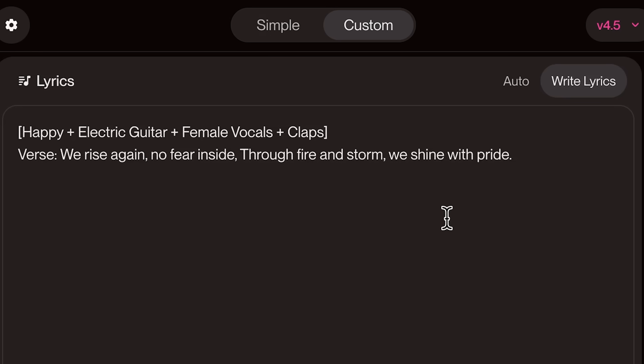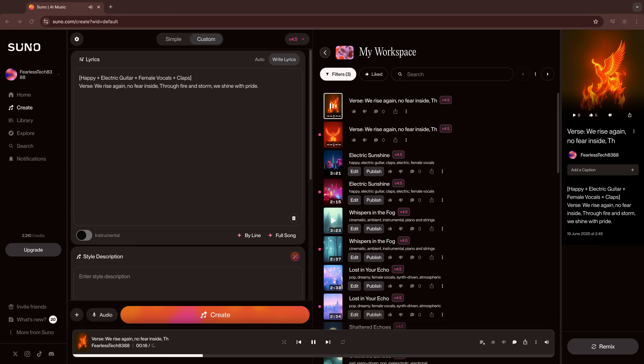Just like that, now we're giving both the style and the story. Auto lyrics is great for speed, but when you want full creative control or a specific message, writing your own is the way to go.